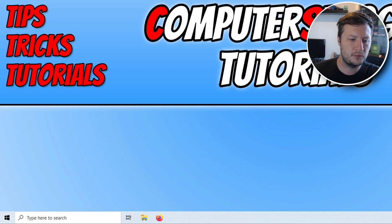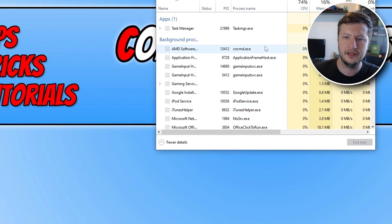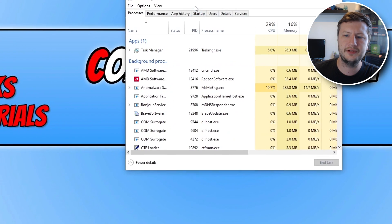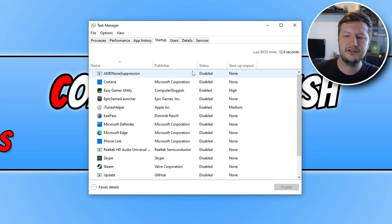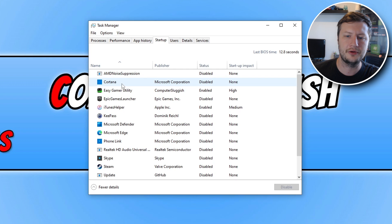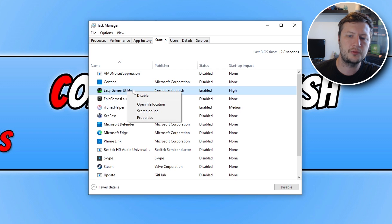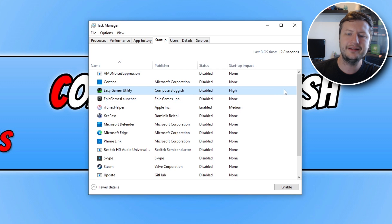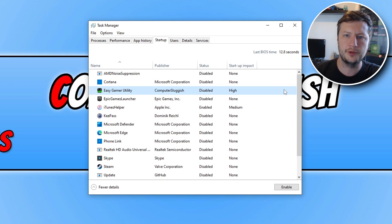The next thing that we want to do is right click on the start menu icon, go to task manager, you now need to go to start up and you then need to go through the programs in the list and disable any that you no longer need to boot with Windows. So for example Easy Gamer Utility, I could right click on this and go disable and it will no longer launch with Windows as this could be what's causing Roblox to crash.